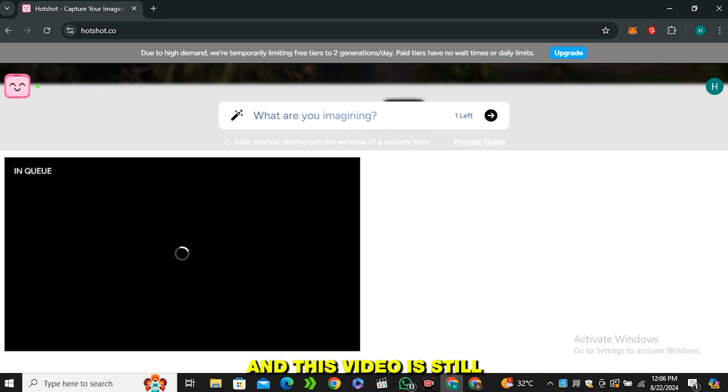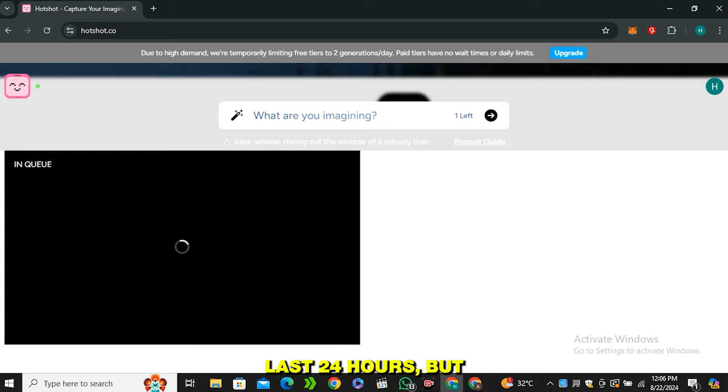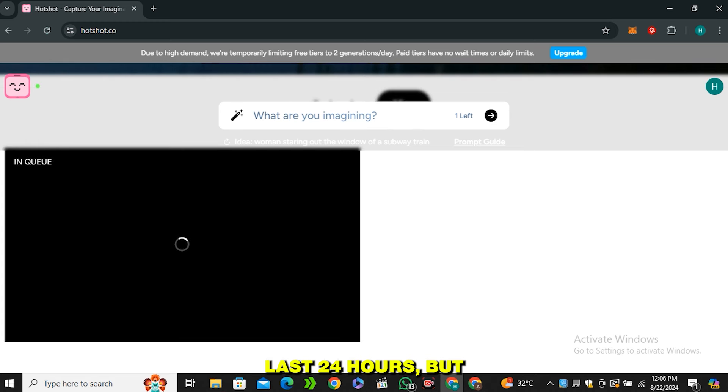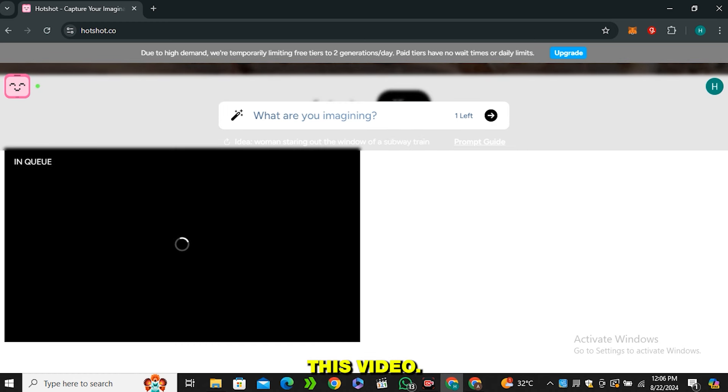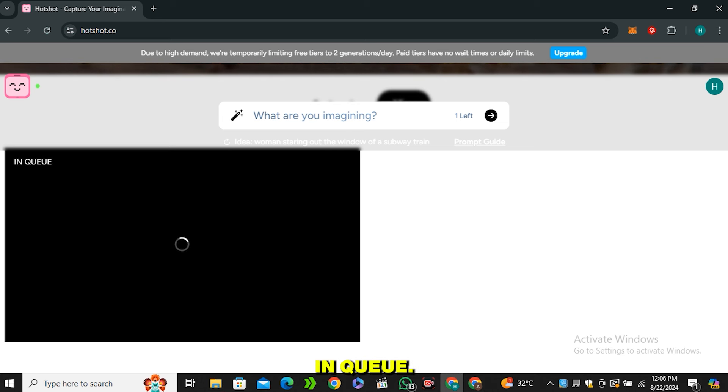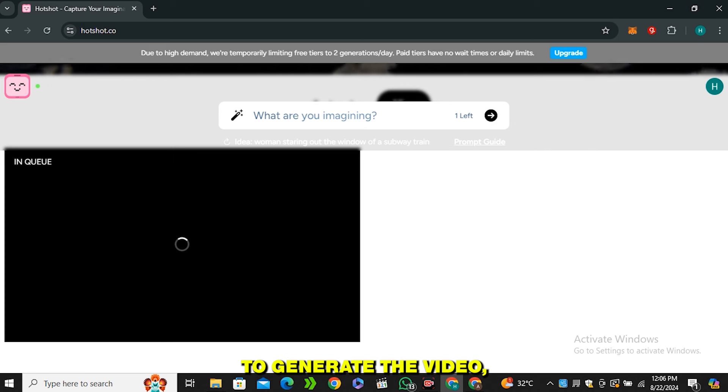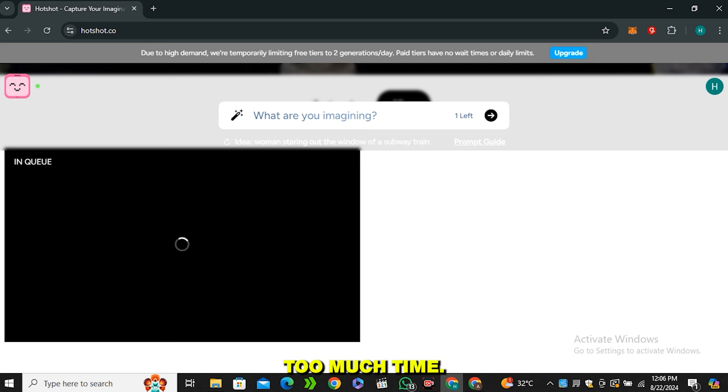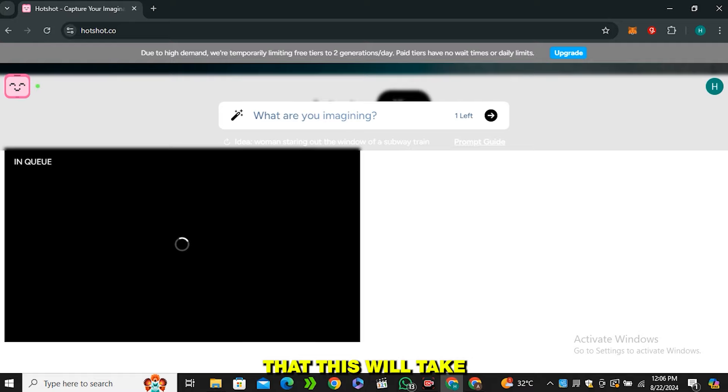Alright, so it has been more than 24 hours and this video is still in queue. I was waiting for the last 24 hours but still it didn't generate this video - it's still in queue. This thing is very frustrating because we are trying to generate the video but it is taking too much time, and I wasn't even aware that this would take such a long time.